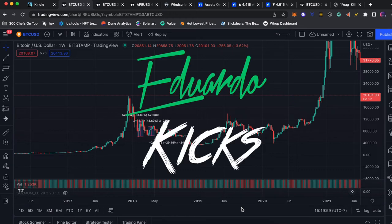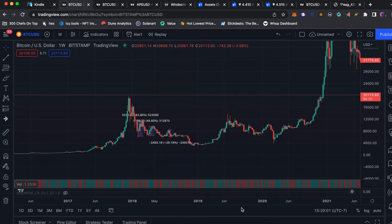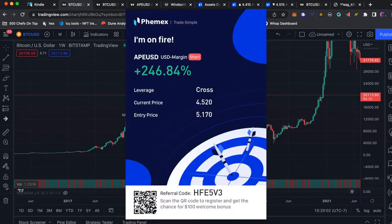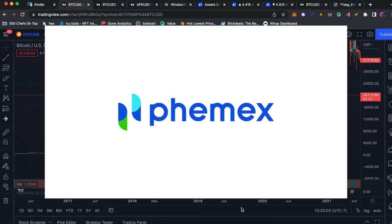What's going on guys Eduardo Kix here and today in this video I will be showing you guys how to leverage trade crypto on Phemex.